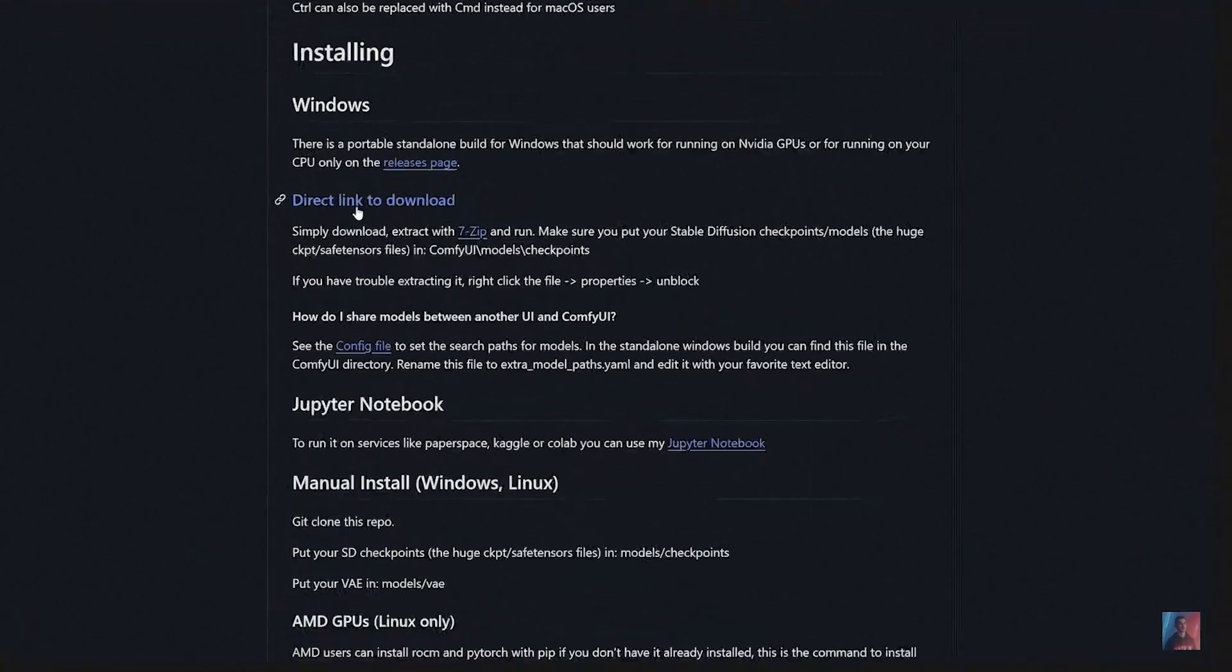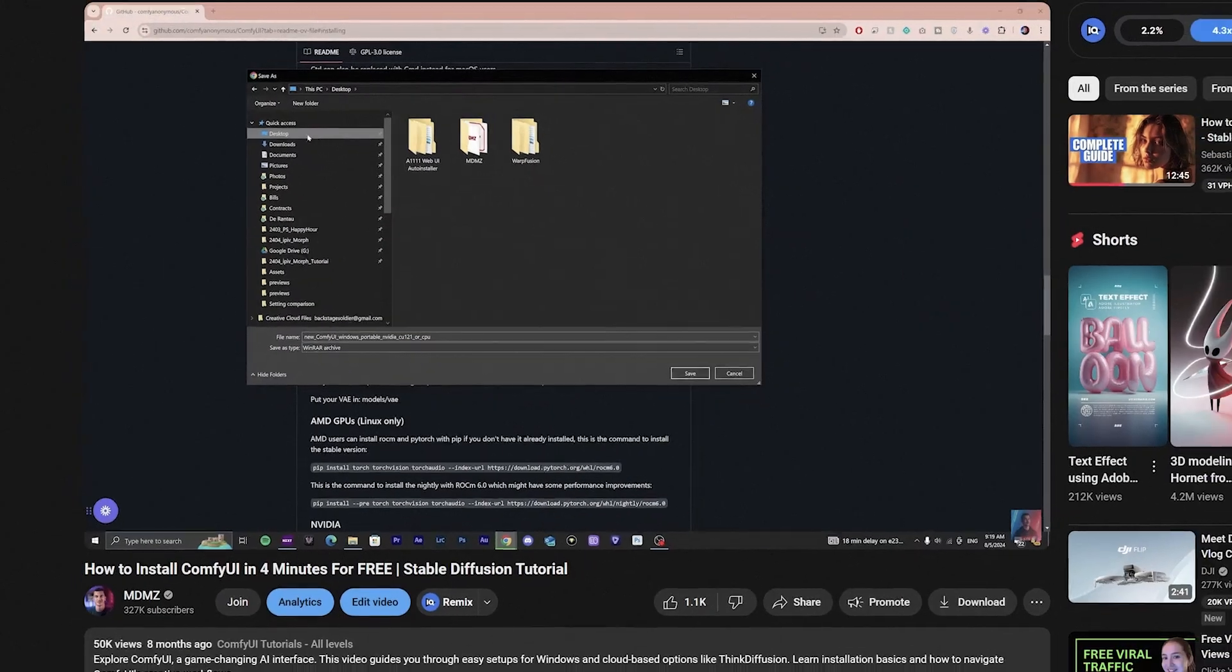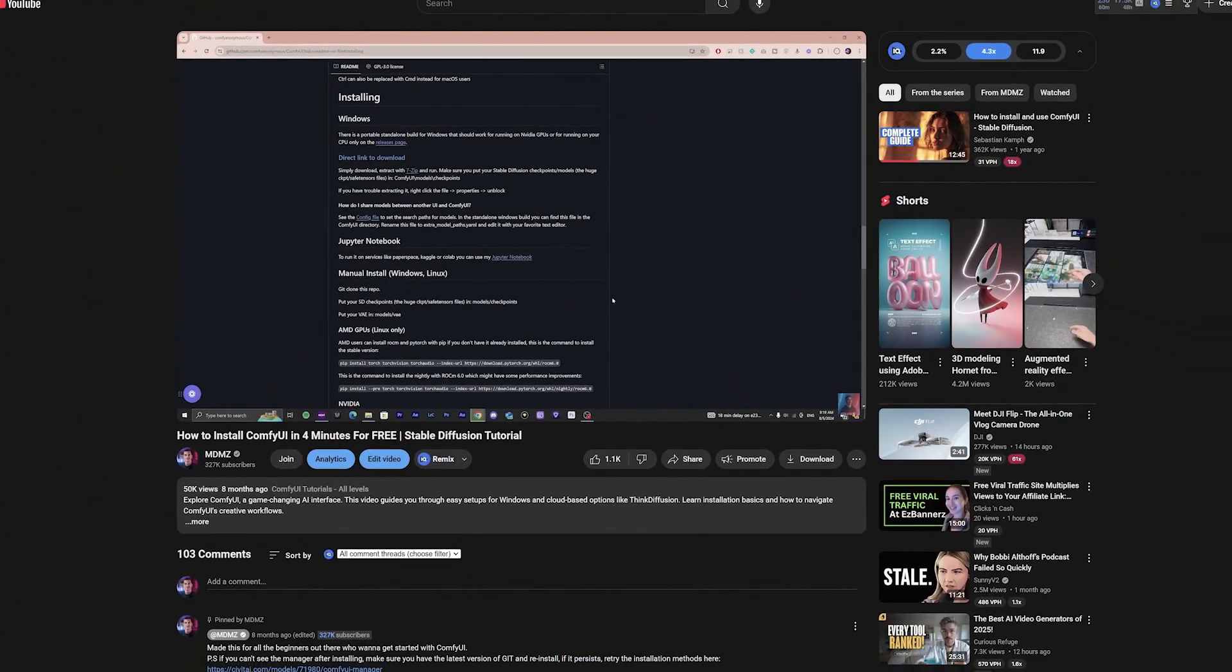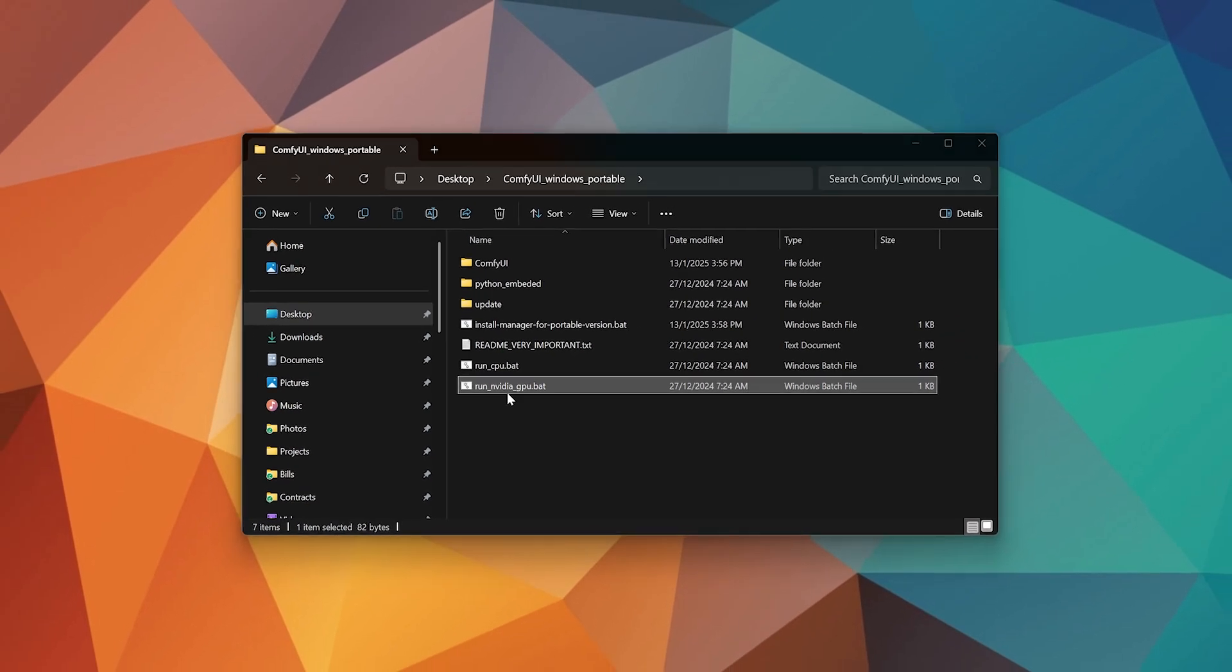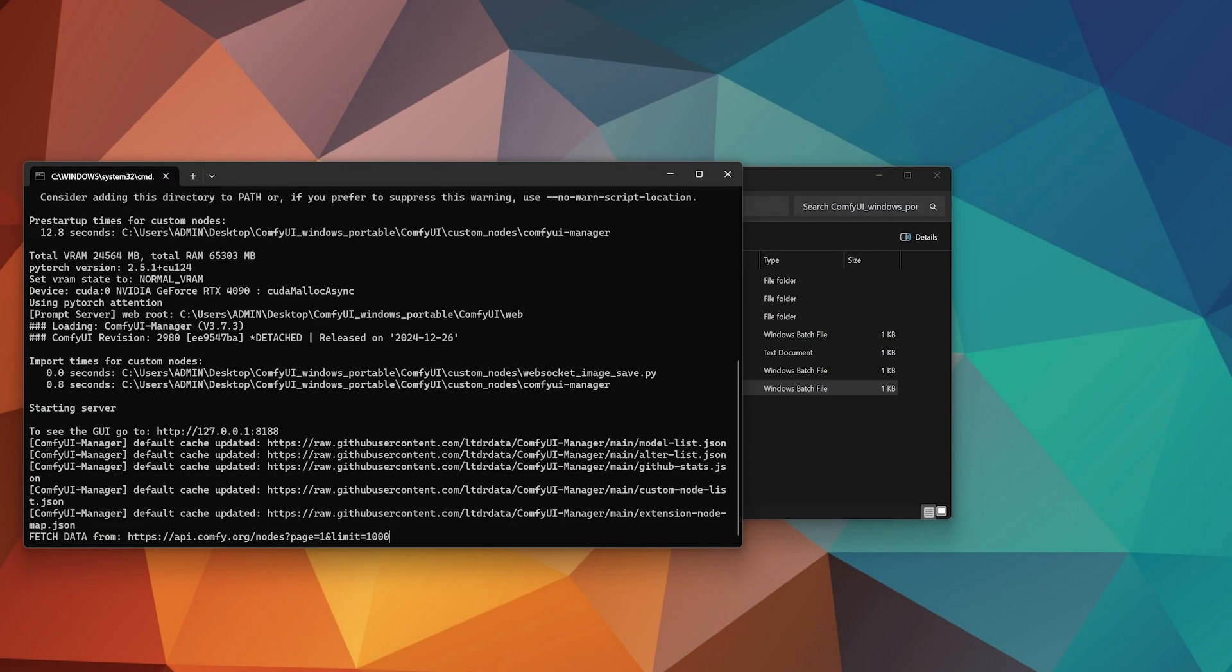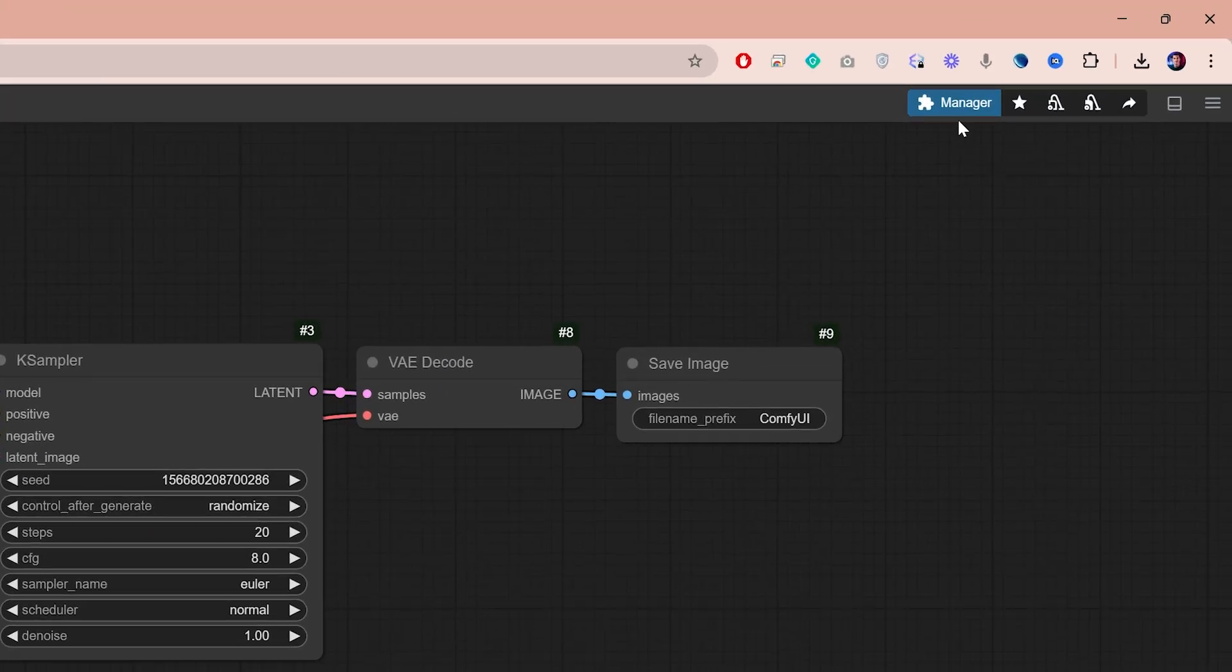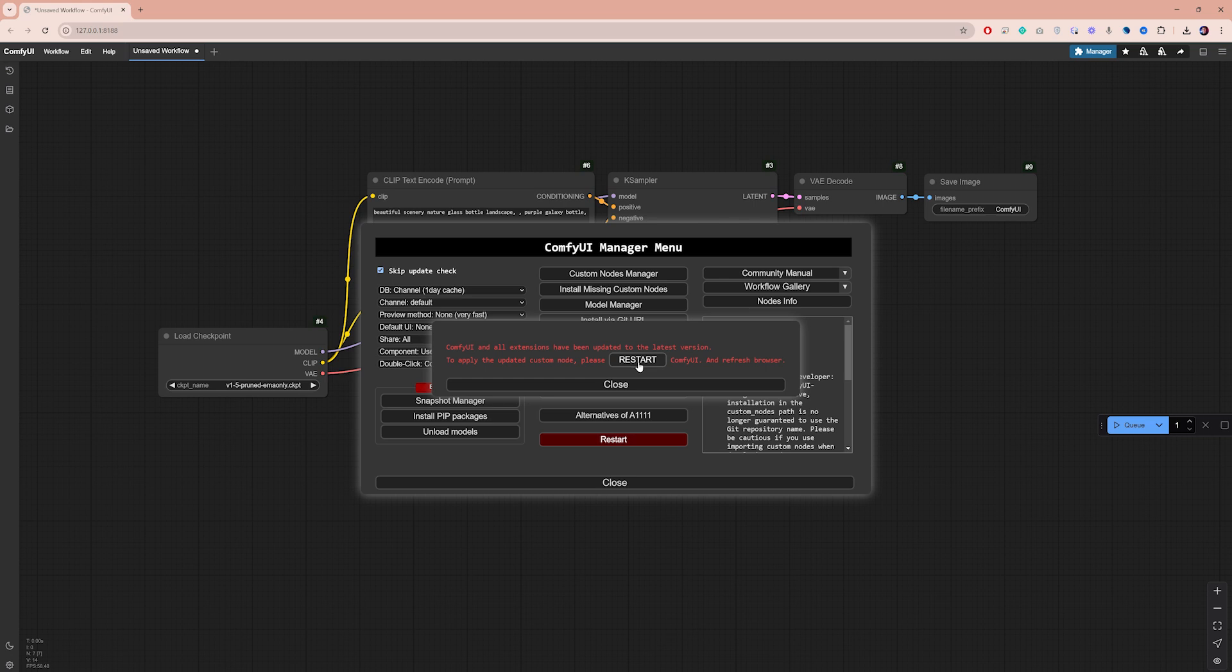To get started, you first need to install ComfyUI. I've made a dedicated video guide for this, so if this is your first time using it, watch that video first. Once you've completed the installation, launch ComfyUI. If you've had it installed for a while, make sure you have the latest version. To update, go to Manager and click Update All. Once finished, restart ComfyUI.